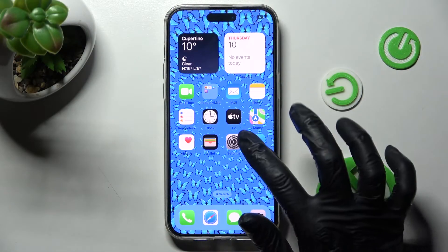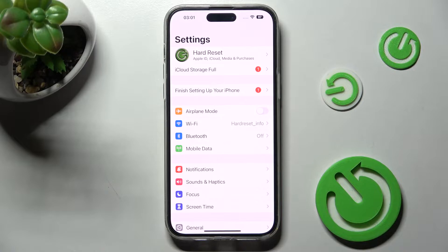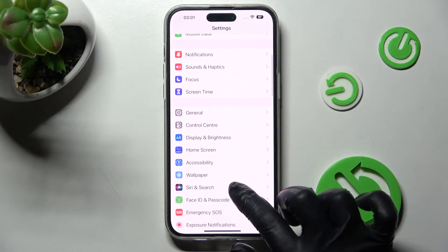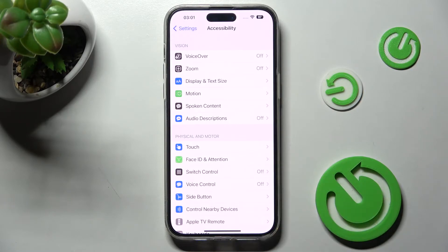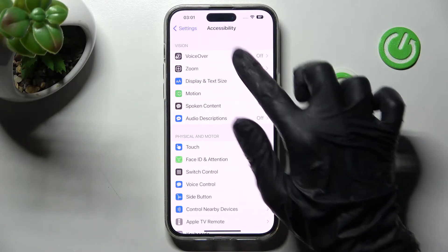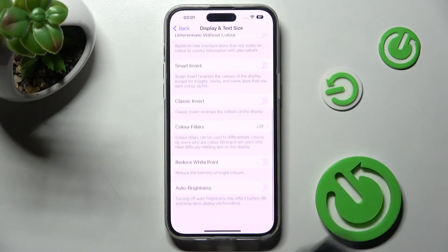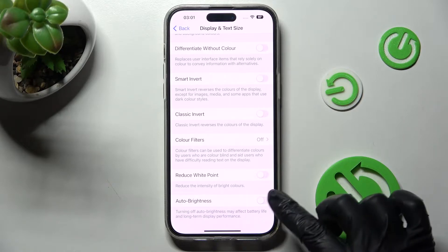Begin by opening the device's Settings. In them, you need to scroll down and click on the Accessibility section. Now you need to tap on Display and Text Size, over here under Vision.